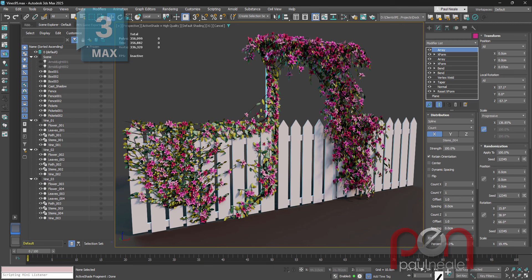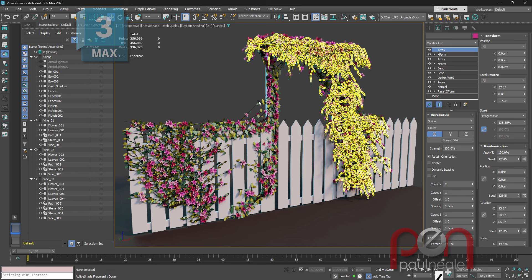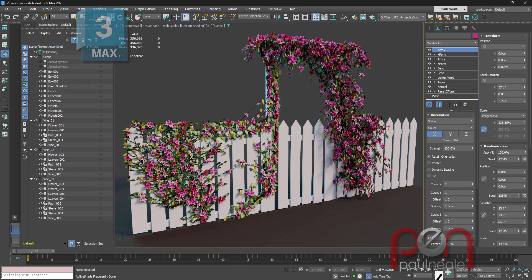Today we're going to take a look at a way of creating procedural vines, having them grow up objects and stick onto objects, creating natural flow, hanging off and growing between objects. This is 100% procedural — the flowers, the leaves, the vines. The only thing that isn't is essentially six little editable splines that are in here, which is kind of cool. So let's get on with that.